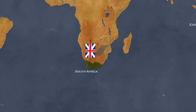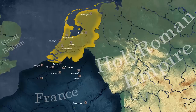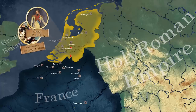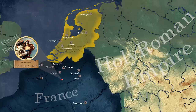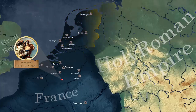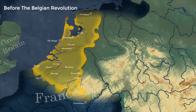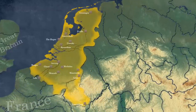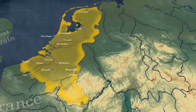Ceylon was not returned to the Dutch and was made a British crown colony. After one year, France and Britain were at war again. The British retook the Cape Colony and also invaded and captured the island of Java in 1811. In 1806, Napoleon dissolved the Batavian Republic and established a new monarchy with his brother Louis Bonaparte on the throne as King of the Netherlands. Louis was removed from power by Napoleon in 1810, and the country was ruled directly from France until its liberation in 1813. The Napoleonic Wars created big losses for the Dutch.